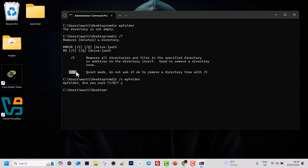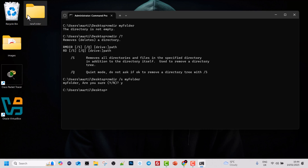There is also a quiet mode, which is /Q. This means it will not ask if it's OK to remove the directory tree with /S. So if we use /S and then /Q together, this will allow us to delete a folder which has files and folders within it without prompting us whether we want to delete it.